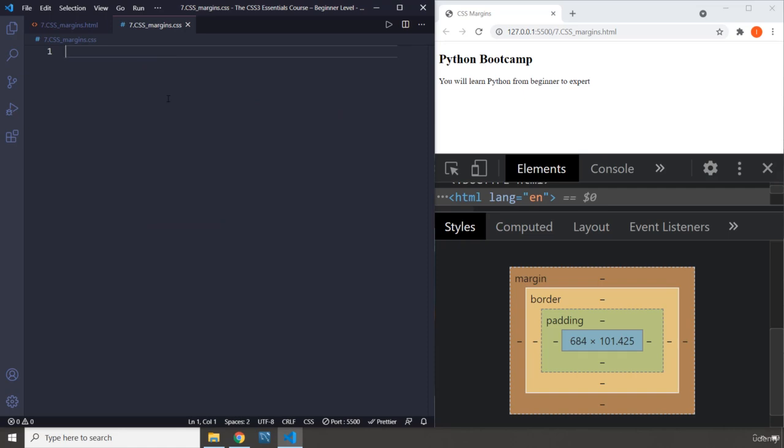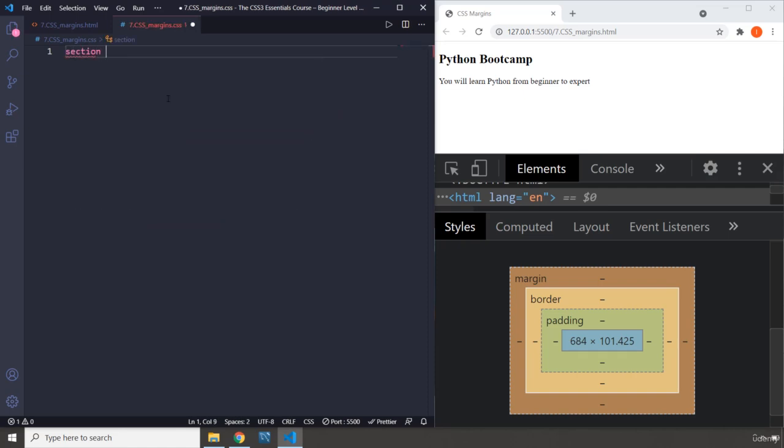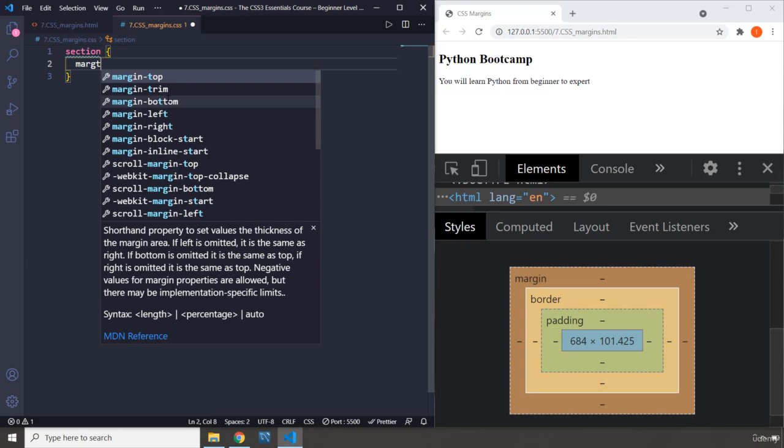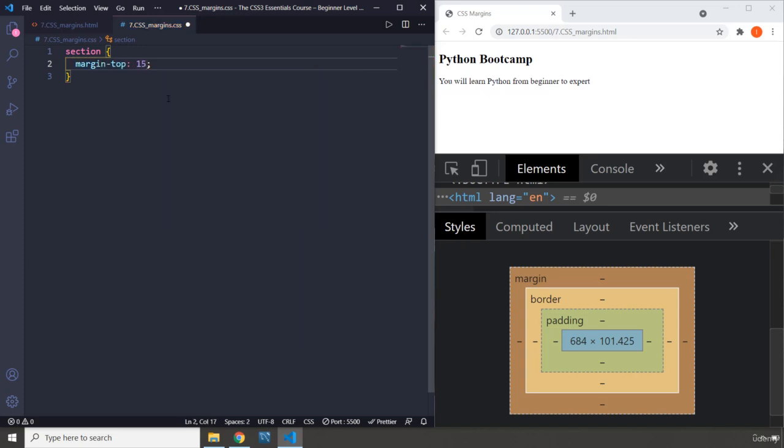Let's create our section and select it. Now we do have margins for every specific side. So margin-top is going to specify the top distance. If I provide it 15 pixels and save that...